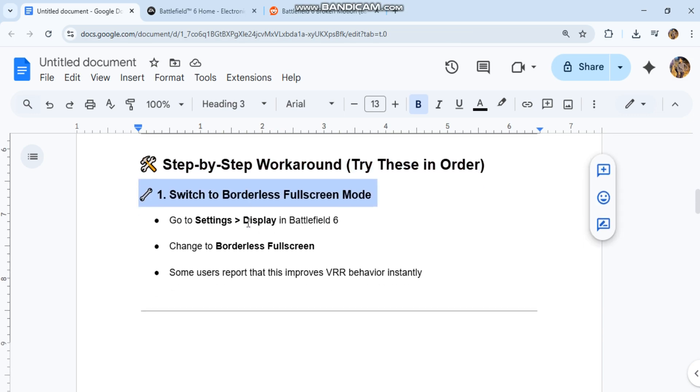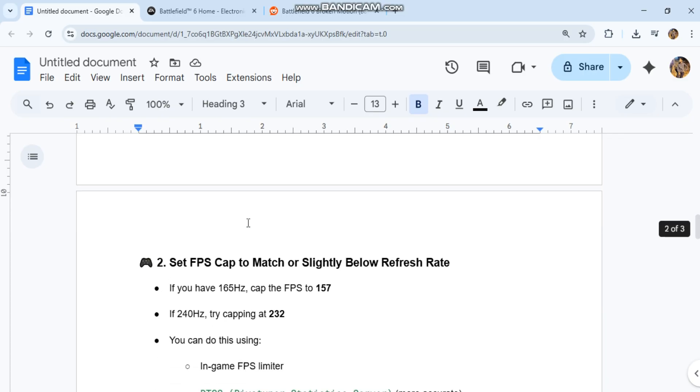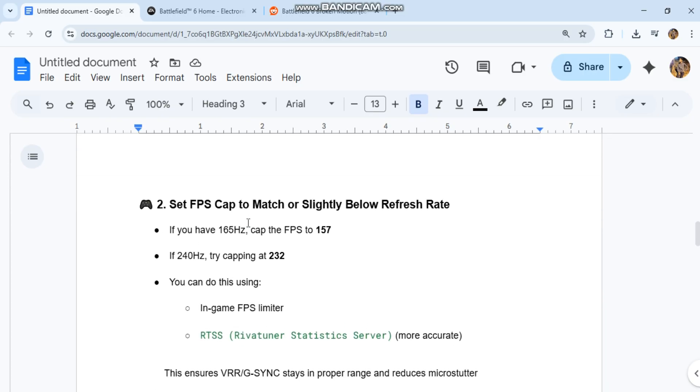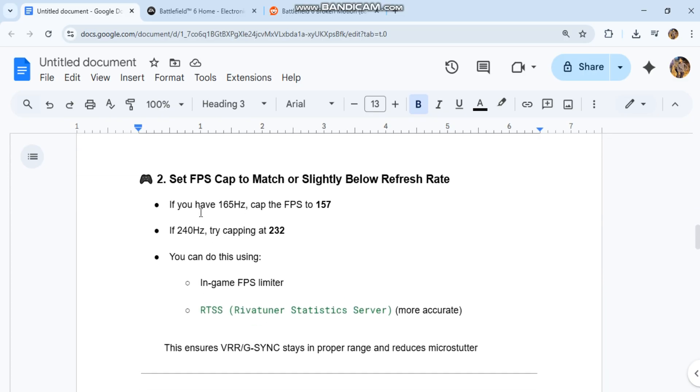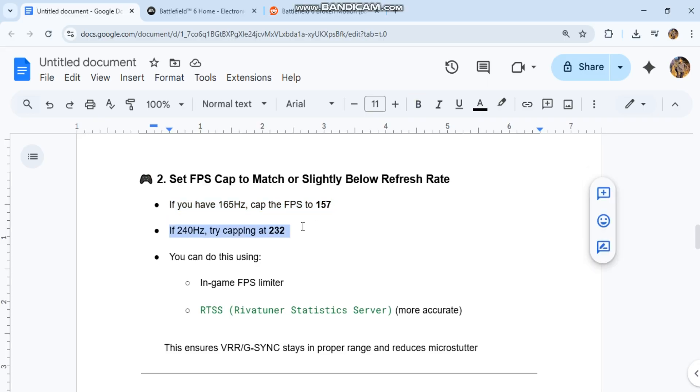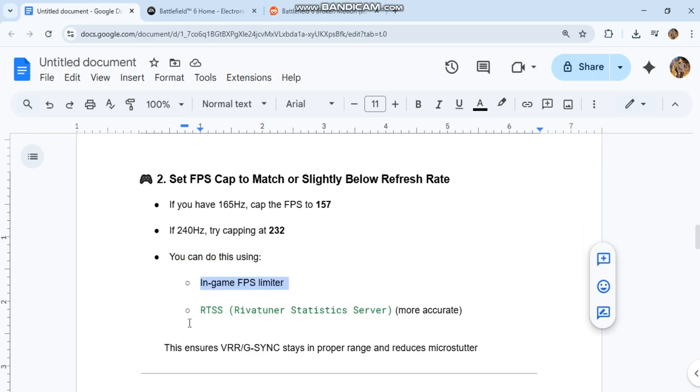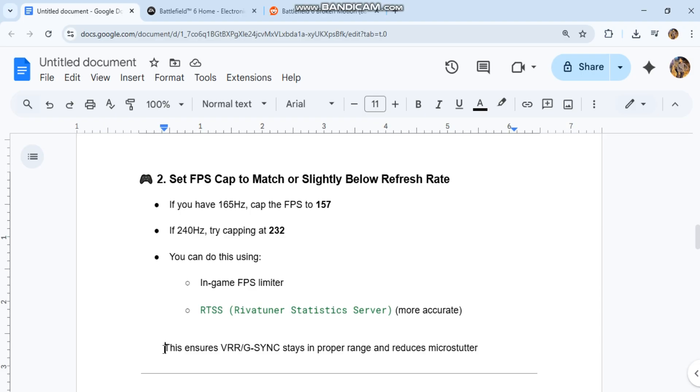Second, set FPS cap to match or slightly below refresh rate. If you have 165Hz, cap the FPS to 157. If 240Hz, try capping at 232. You can do this using the in-game FPS limiter or RTSS (Rivatuner Statistics Server, more accurate). This ensures VRR/G-SYNC stays in proper range and reduces microstutter.